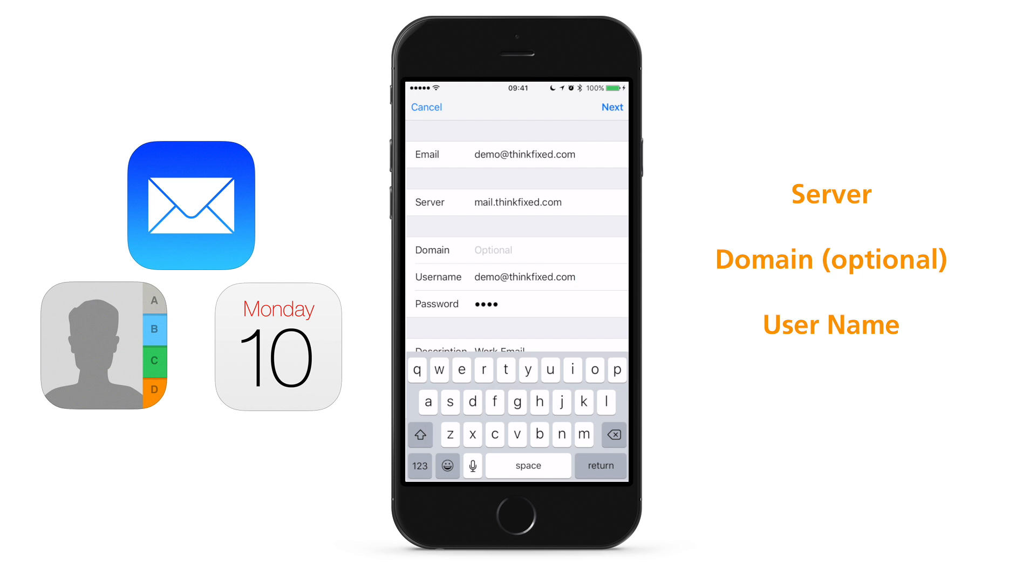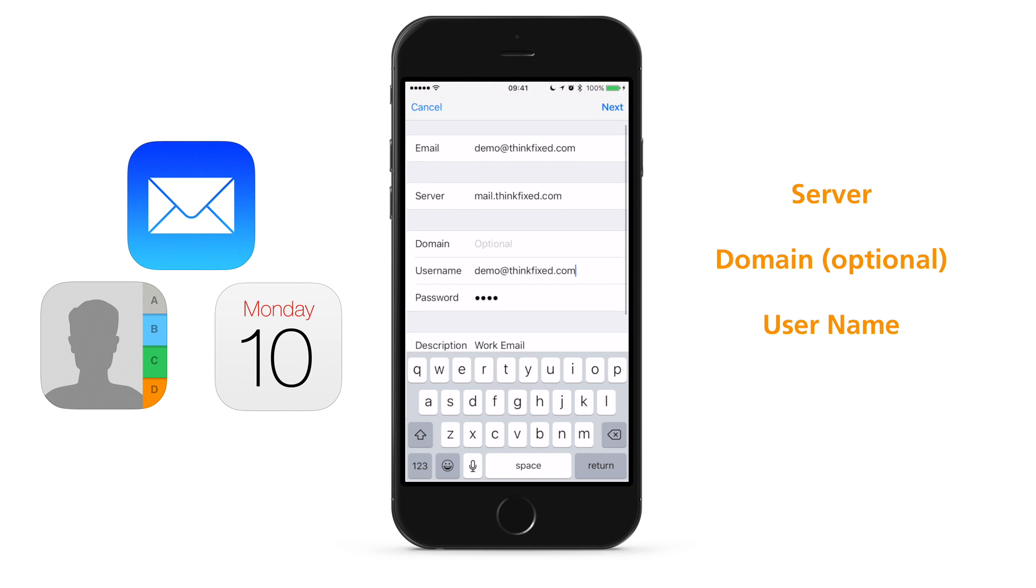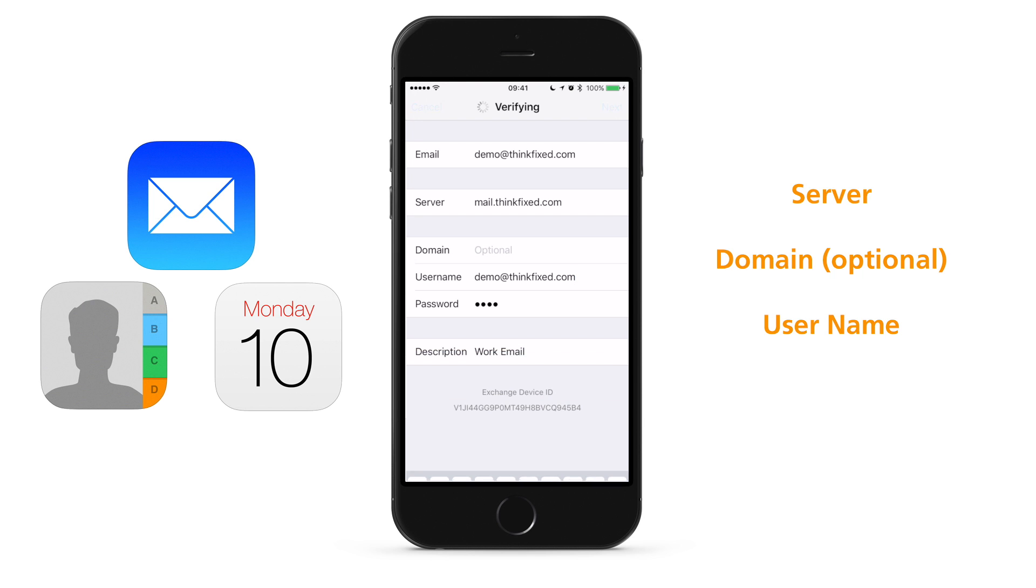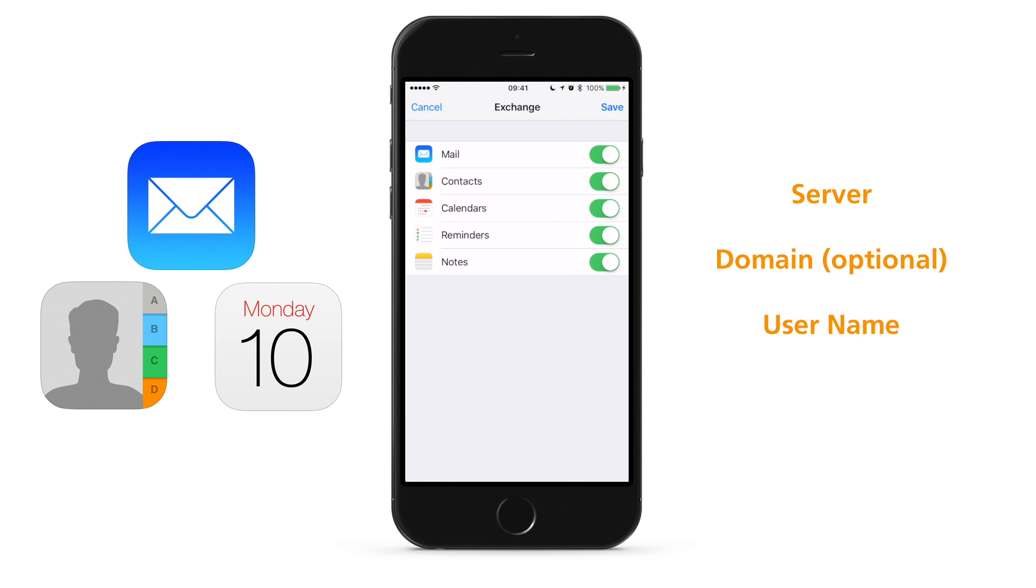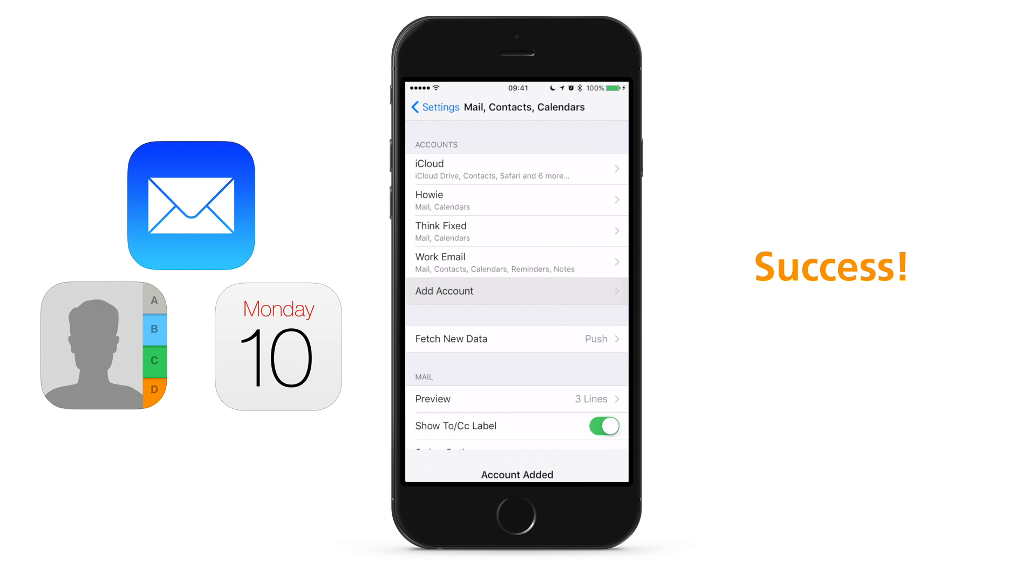Tap Next when finished. If you entered everything in correctly, you will see check marks next to every field and you will see green on-off buttons for each service. Here, you can turn off services that you do not wish to have synced.